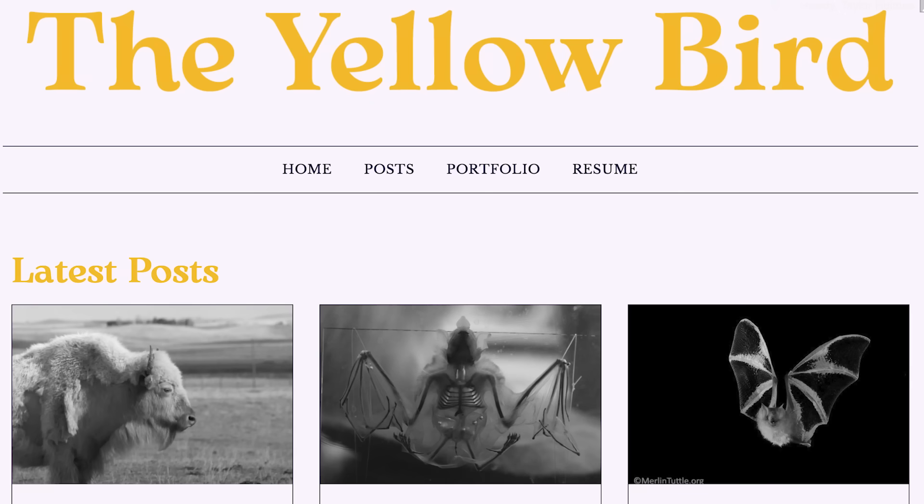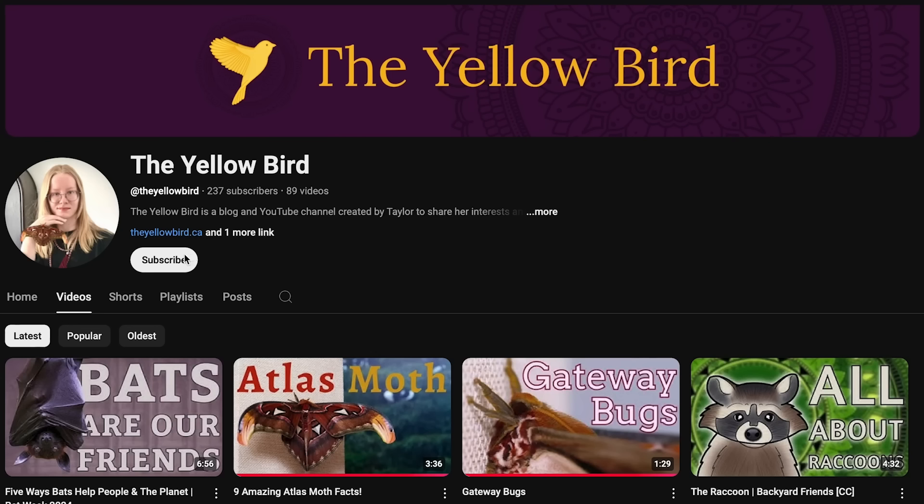While solving issues as broad and complex as those affecting endorheic basins is challenging, there is hope. There are known strategies and practices that can help reduce environmental damage, restore these ecosystems, and ensure people's livelihoods in both the short and long term. If you want to learn more about the endorheic basins in this video, along with others like the Aral Sea and Lake Texcoco, head to the website linked in the description. If you learned something new, please give this video a like and consider subscribing to the Yellow Bird for more content about human and natural history. Thank you so much for watching and have a lovely day!